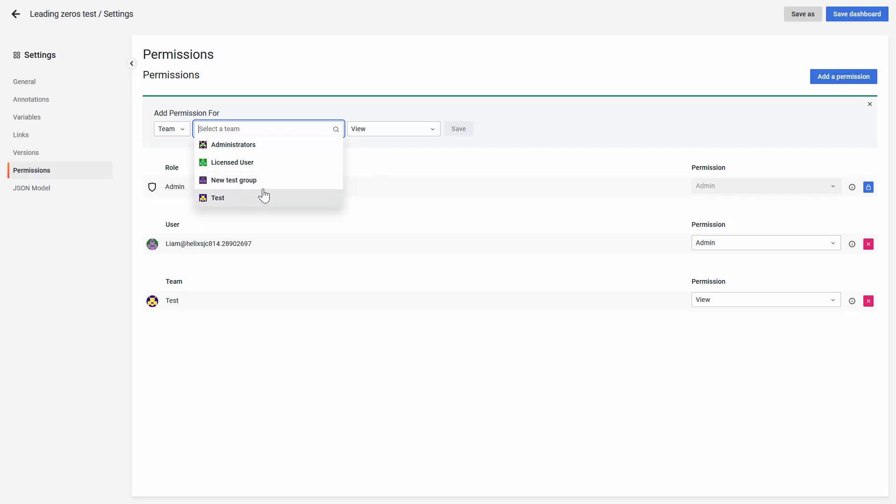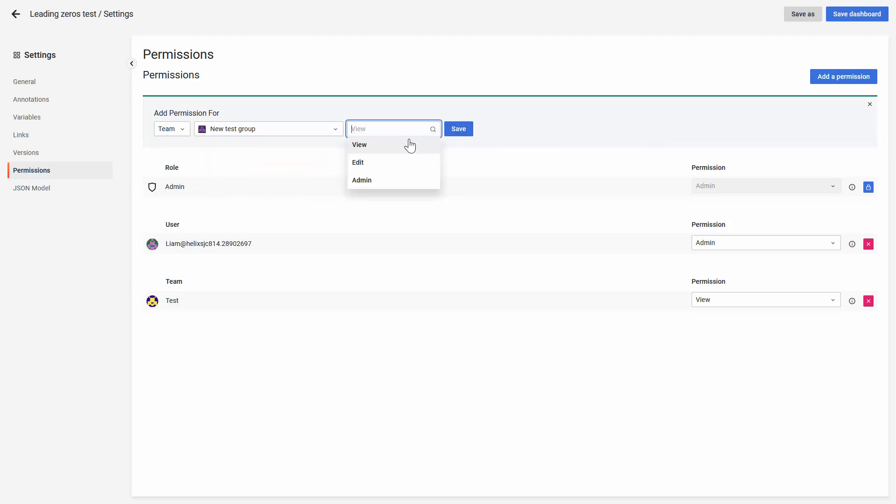For example, you can add the new test group and add the admin permissions.